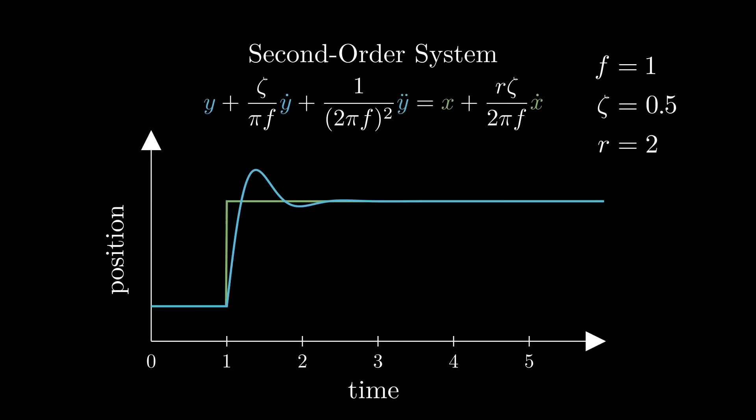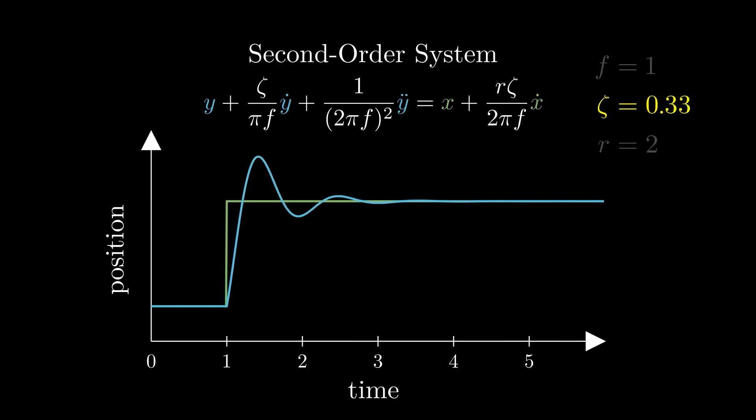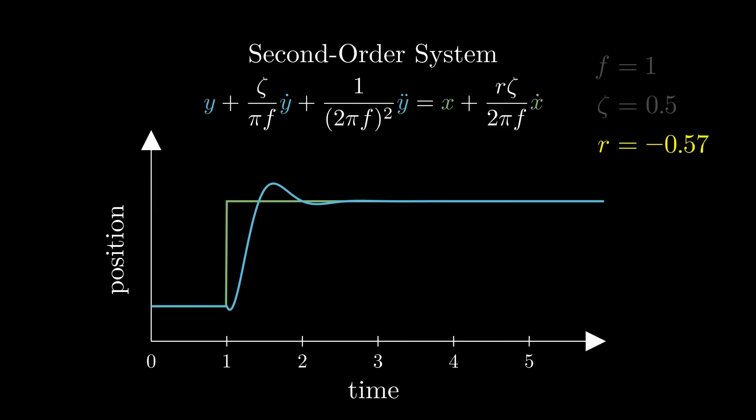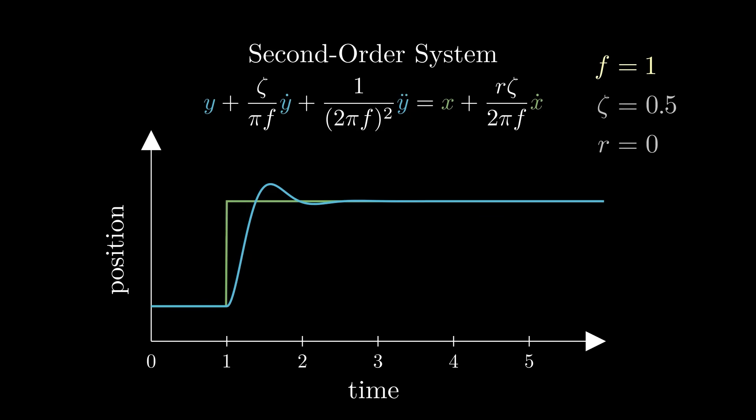Now as artists, we have all we need to start playing with the characteristics of the motion of our procedurally animated object. If we want to control the settling behavior of the system, we can play with zeta. If we want to control the initial response of the system, we can play with r. If we want to control how fast or slowly the system behaves, we can play with f.